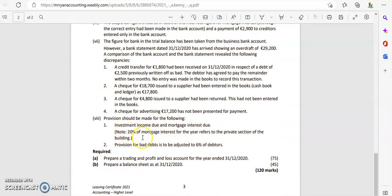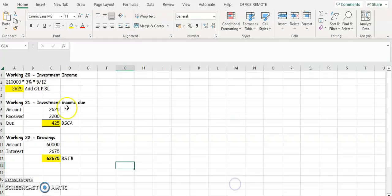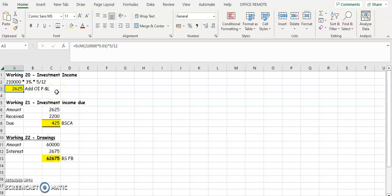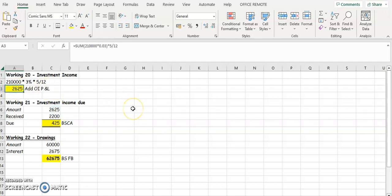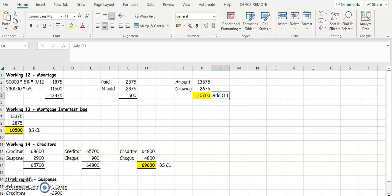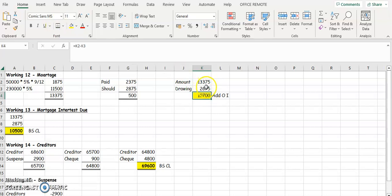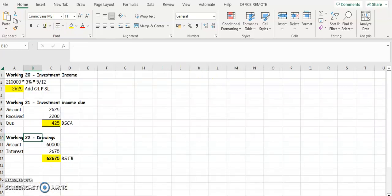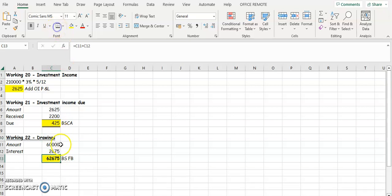To summarise: we calculated investment income for the year, which goes into the profit and loss account at operating income or operating profit. We received a certain amount of investment income from the trial balance, which we deduct from the yearly amount of €2,625, leaving €425 still to be received. We also adjusted drawings by taking 20% of the mortgage interest — reducing mortgage interest by €2,675 and adding that to drawings of €60,000, giving new drawings of €62,675.